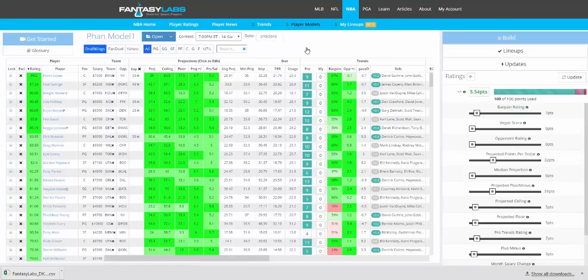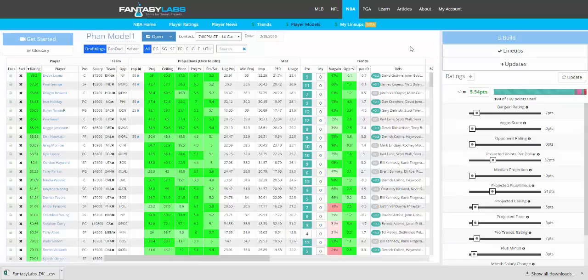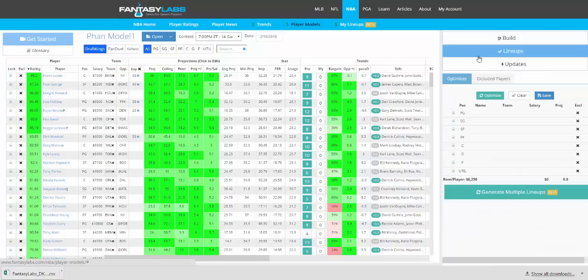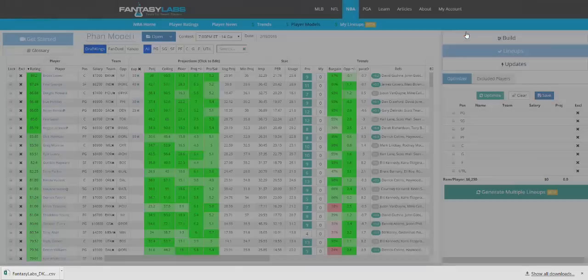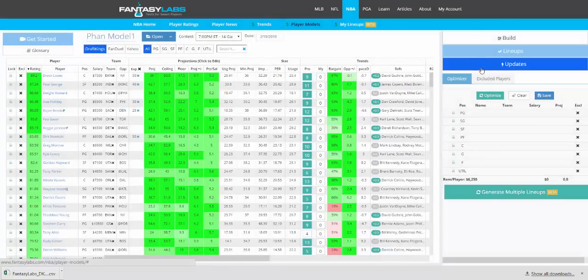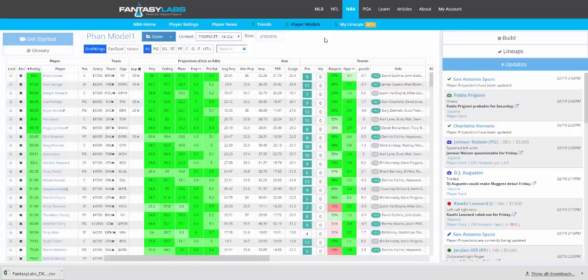So those are the main differences between player ratings and player models. You have extra data, the ability to create and backtest models, which is really what this page is all about. The ability to create lineups off of those models. You can optimize, you can build, you can generate multiple lineups. And we also have our updates here. So the fastest news and DFS analysis also on this page.